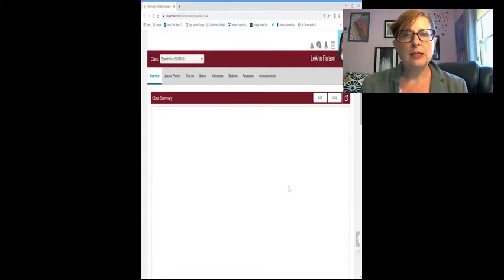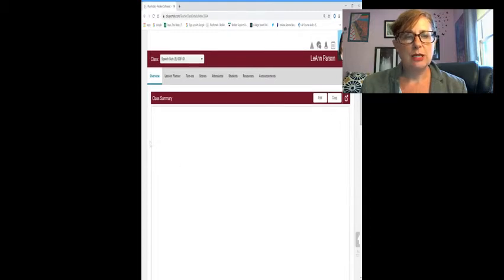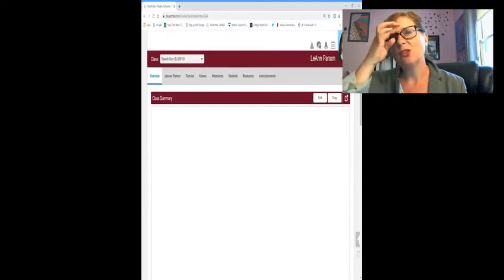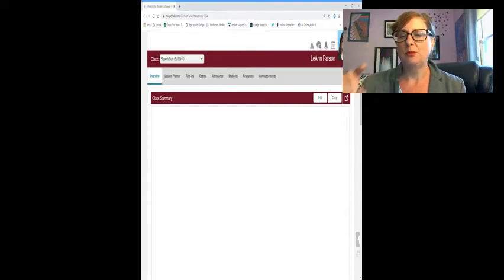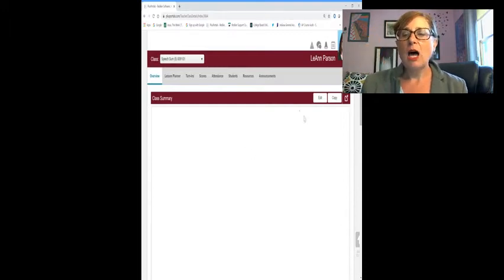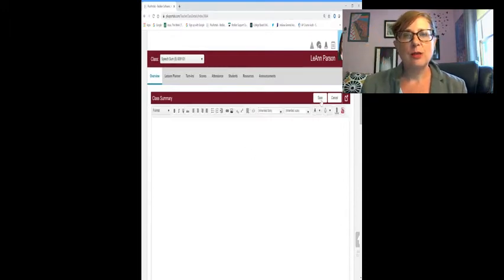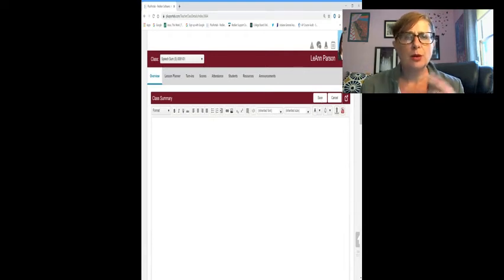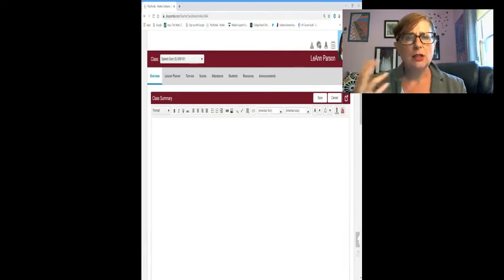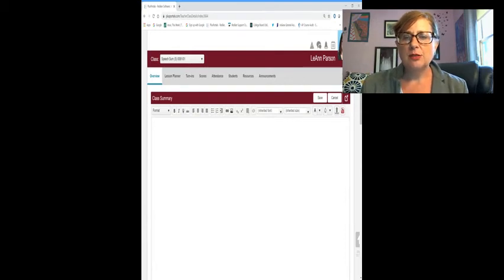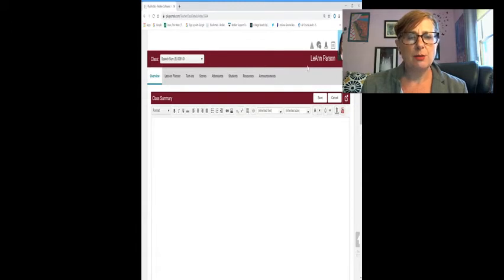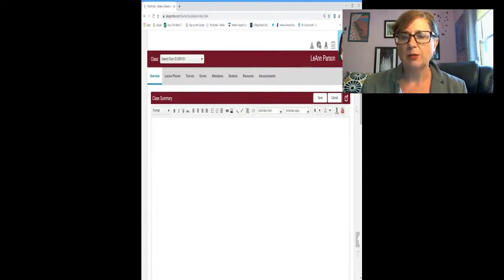What I always like teachers to do in this class summary section, and we make them do it, is put some information in here that welcomes students to your class, makes it a little bit more personal, jazz it up a little bit. So if you hit that edit button, you see all kinds of options here to make your class summary page a little bit more fun.